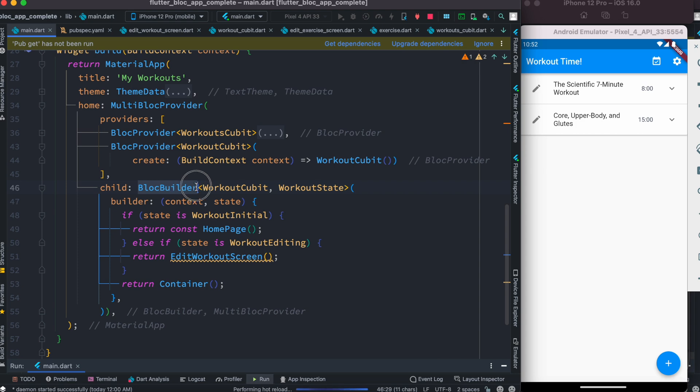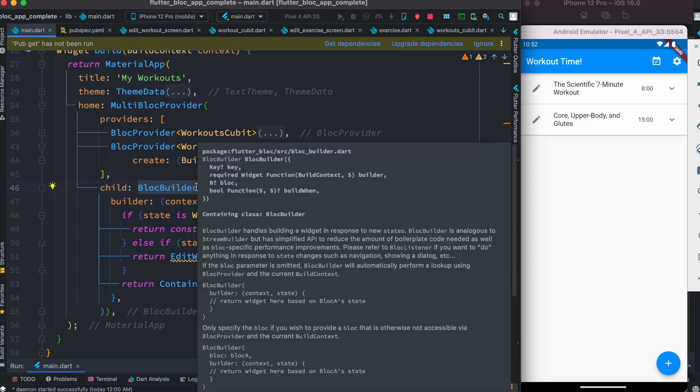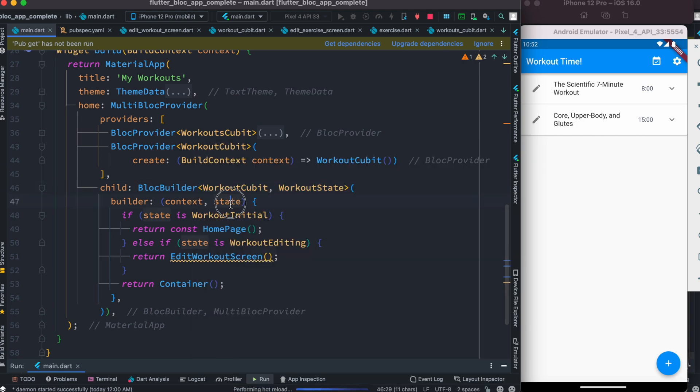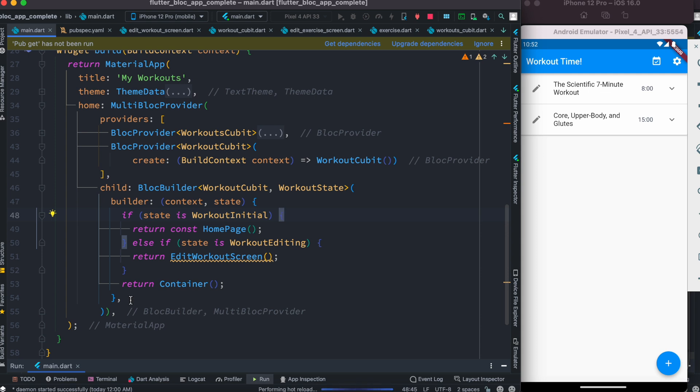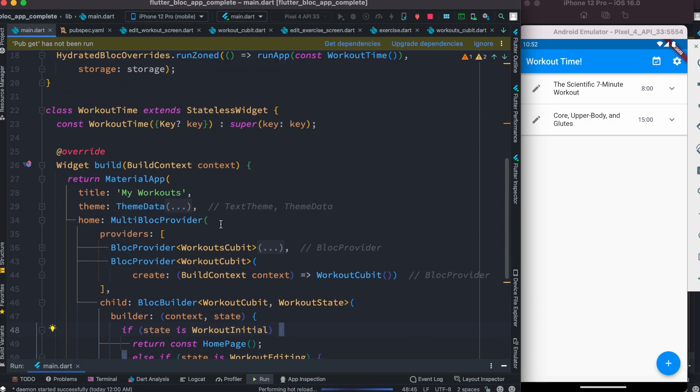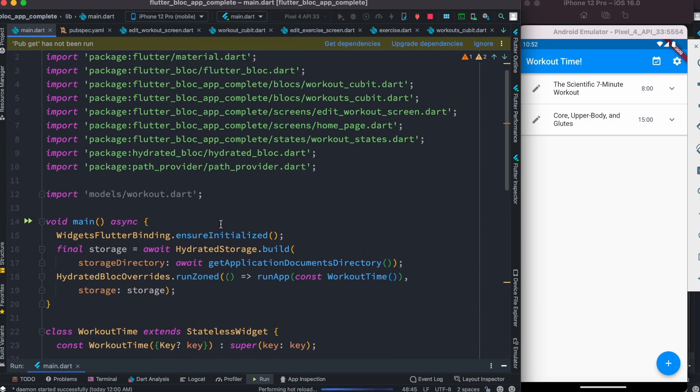With block builder widget, we can find our states and do conditional changes or checks. Based on that, we build our UI or redirect users to different pages.